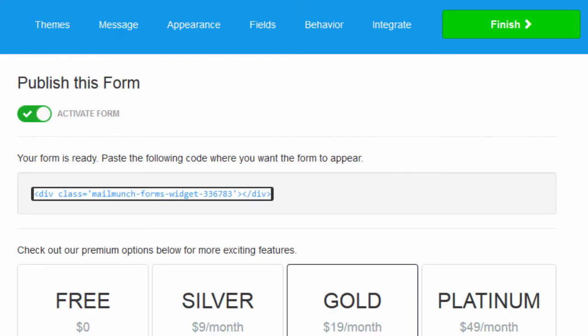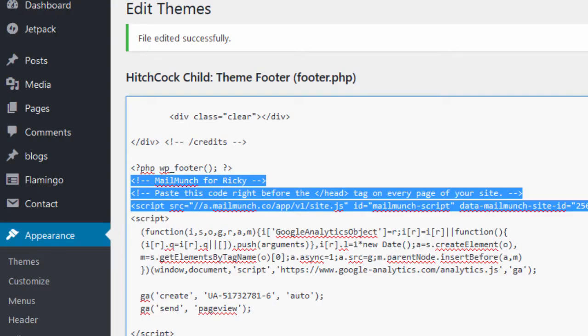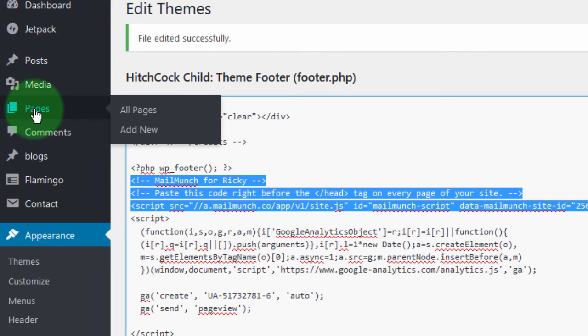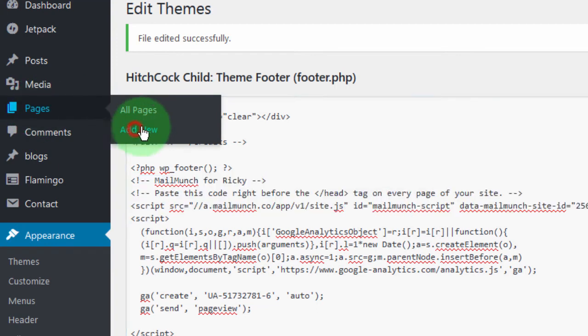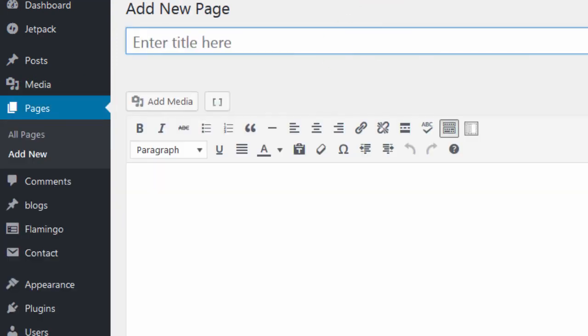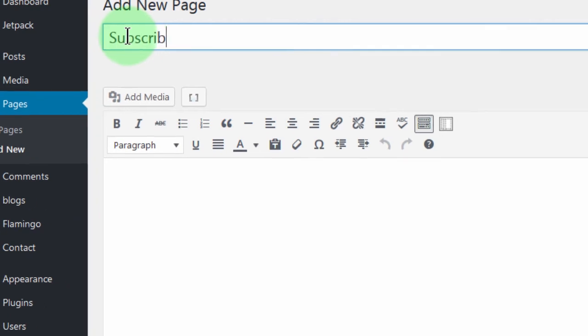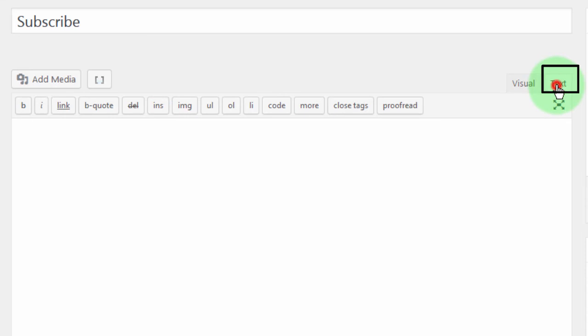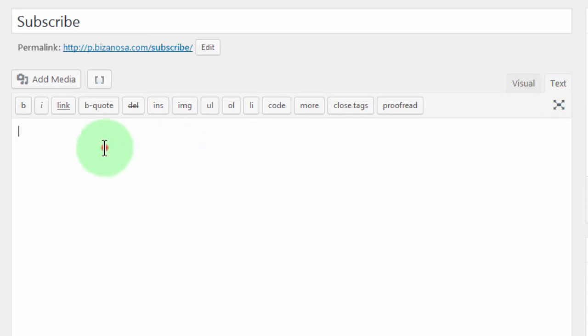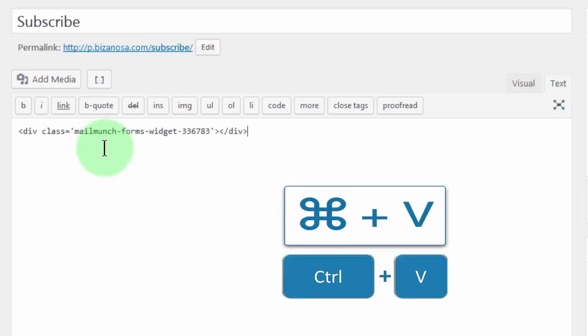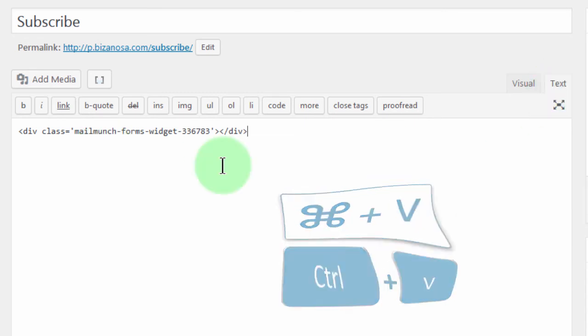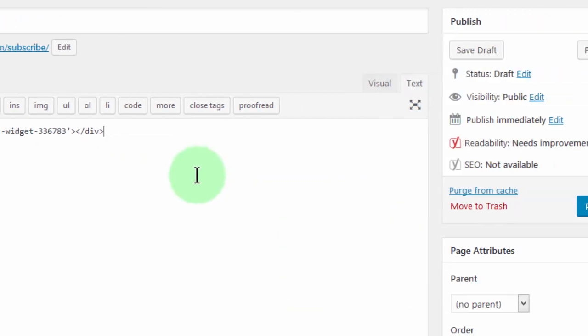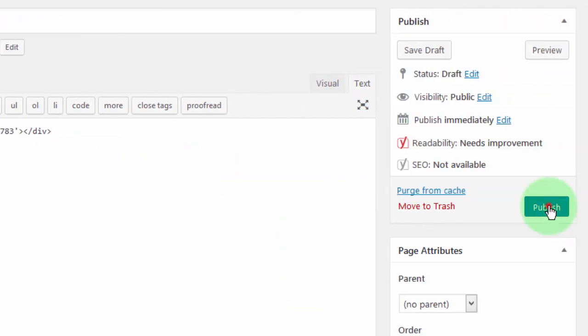So I will come to my website here. And let me see pages. Let me just create a new one. Now, I'll call this subscribe. I want to add that code. So I'll go here into text. Paste in that code. Make sure you go to text if you want to paste in the code. And then I will publish.